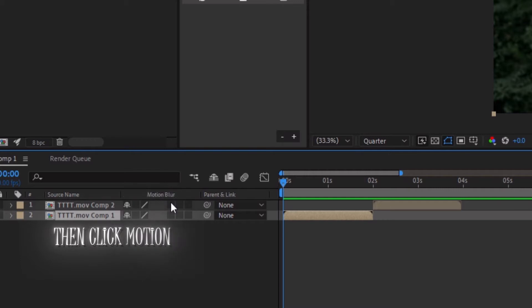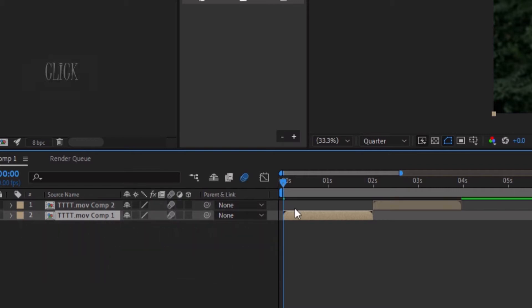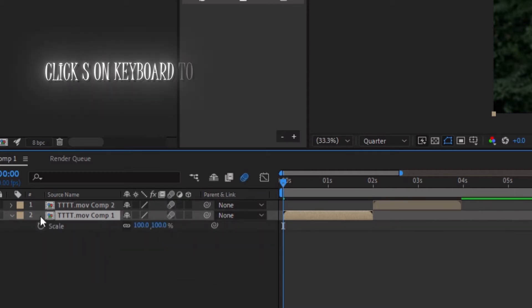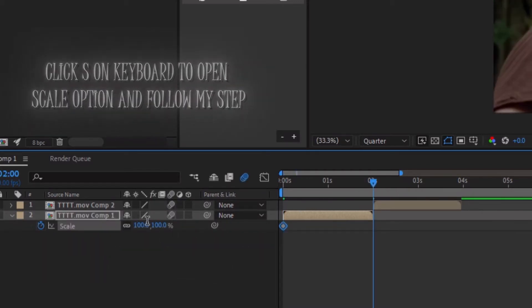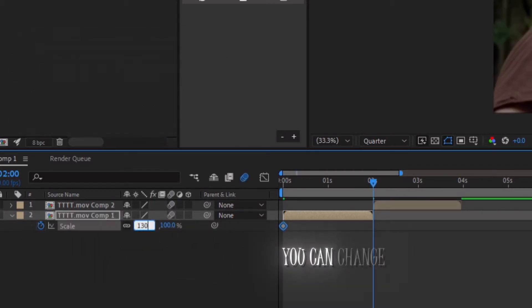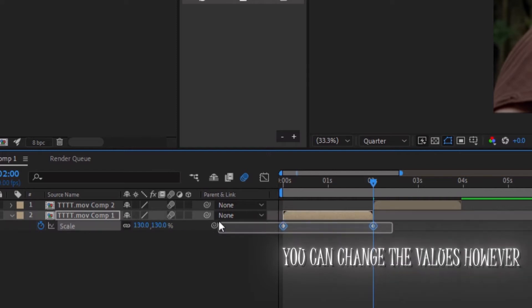Then click the motion blur option. Click S on the keyboard to open the scale option and follow my steps. You can change the values however you like.